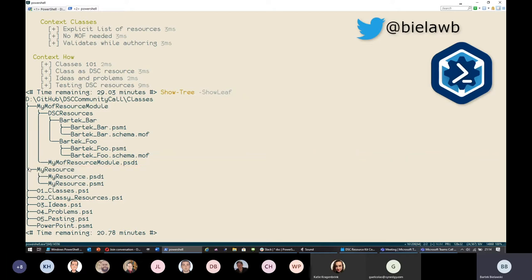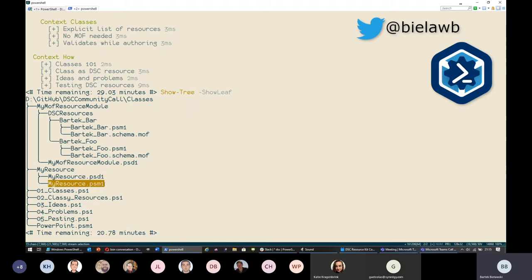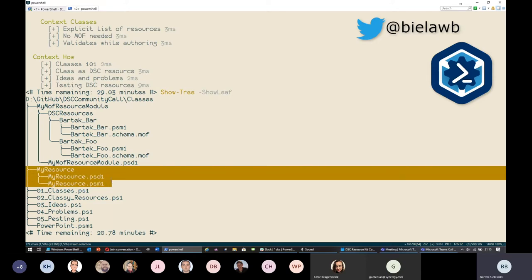With class-based DSC resources, instead of all that, you basically get two files: the first containing your manifest with version and the explicit list of resources, and the second file containing the actual code. I know you can structure it differently, but I honestly don't see a reason to — it just makes it similar to how traditional PowerShell modules look, and we like that. So we generally just create a folder with those two files: one with information about what the DSC resource module contains, and one with its implementation.